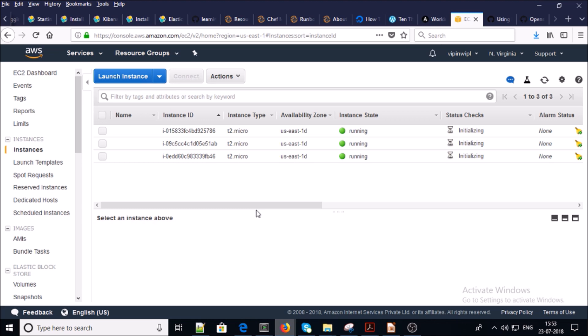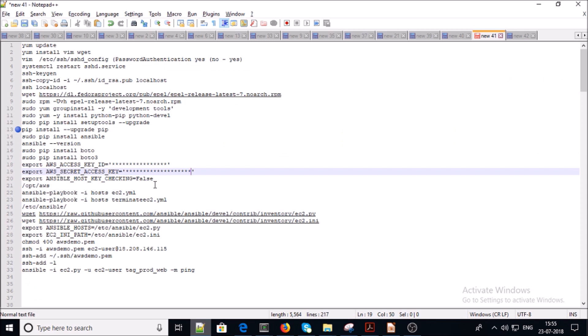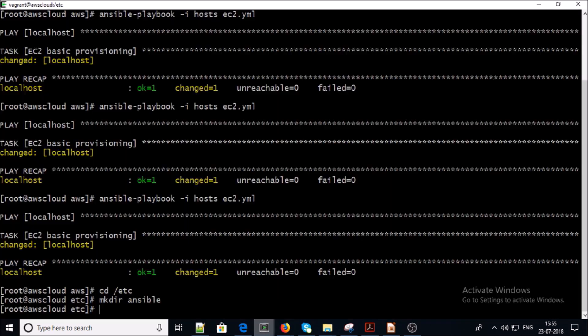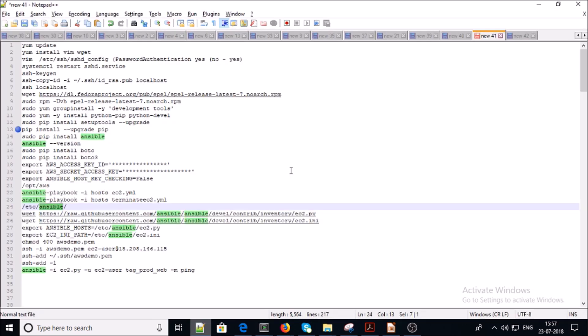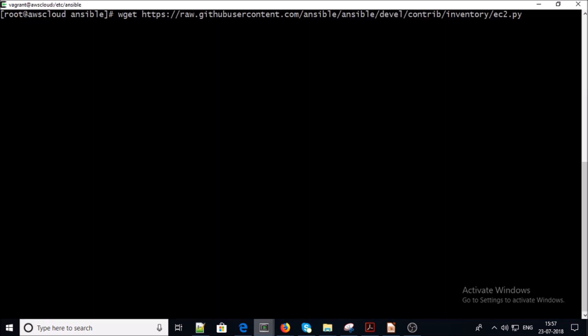I want to manage a dynamic EC2 inventory with Ansible. For that you require an Ansible folder under /etc, so let's create it. You require two files: one is a Python script and the second is an INI file. You can get the Python script from this location.